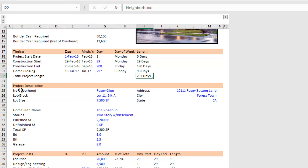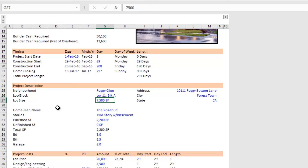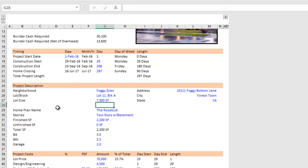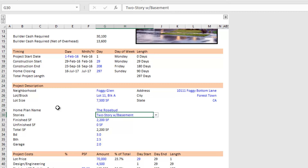Then we have project description, where we drop in things like the name of the neighborhood, maybe the lot and block, the size of the lot, the address, city, state — just for informational purposes. Then we drop in the home plan name; each home might have a name or the plan has a name. You also choose the home type.